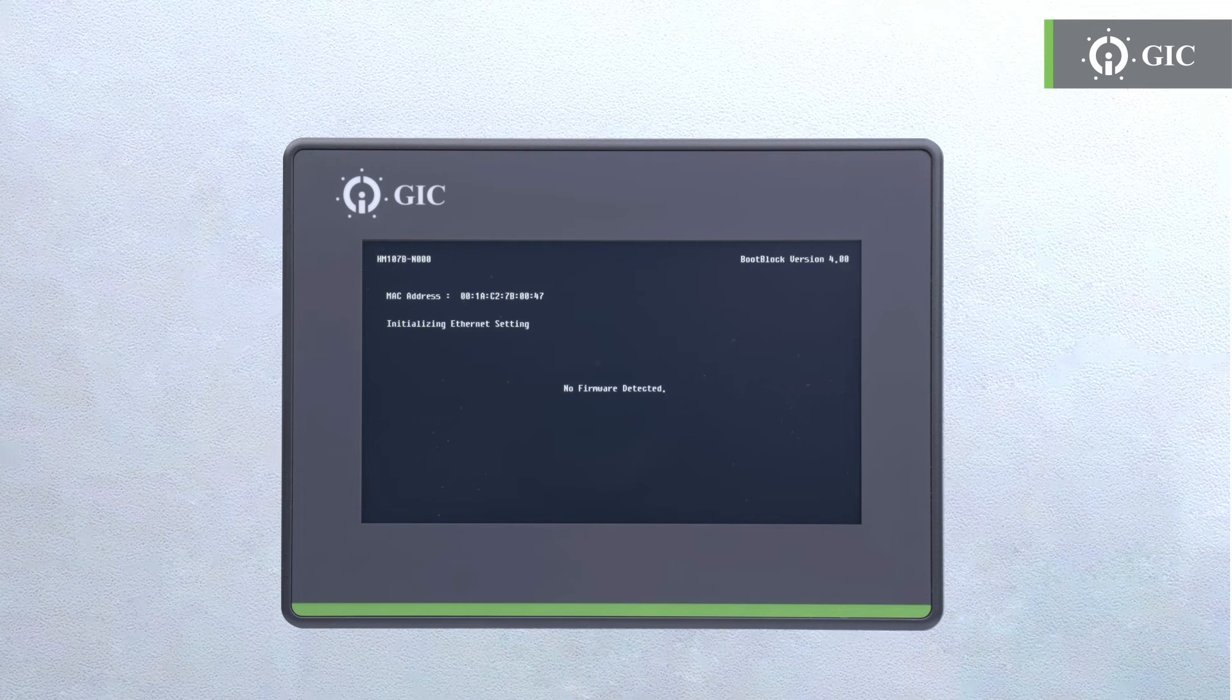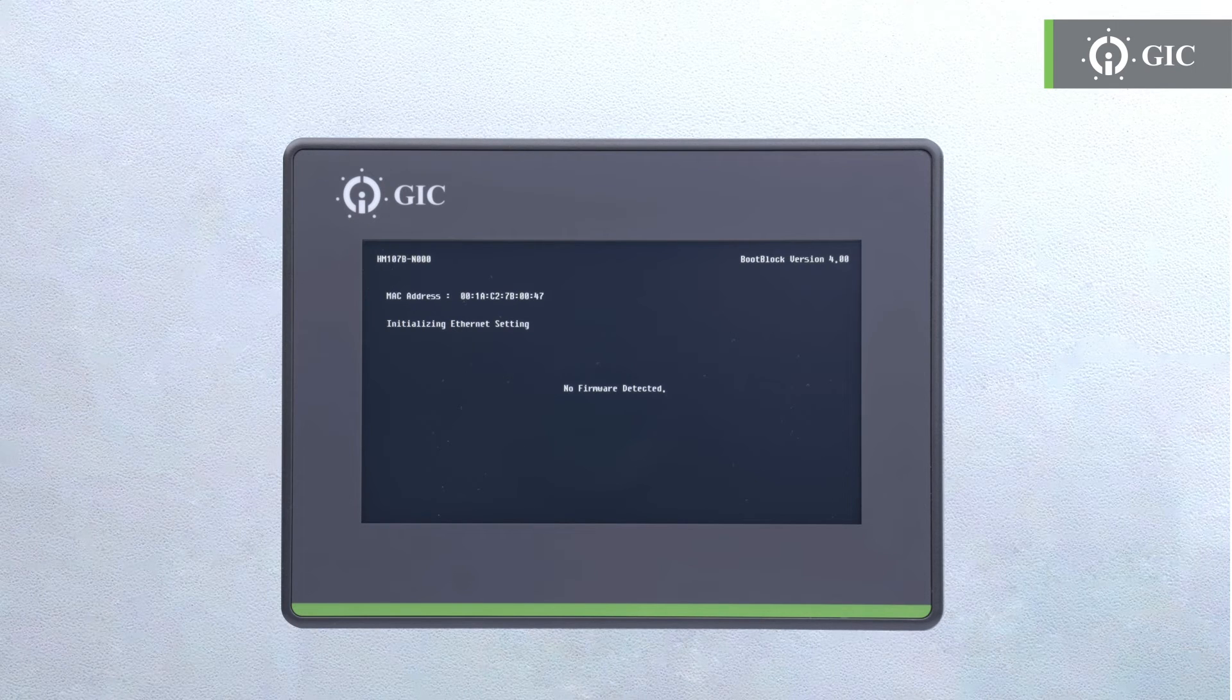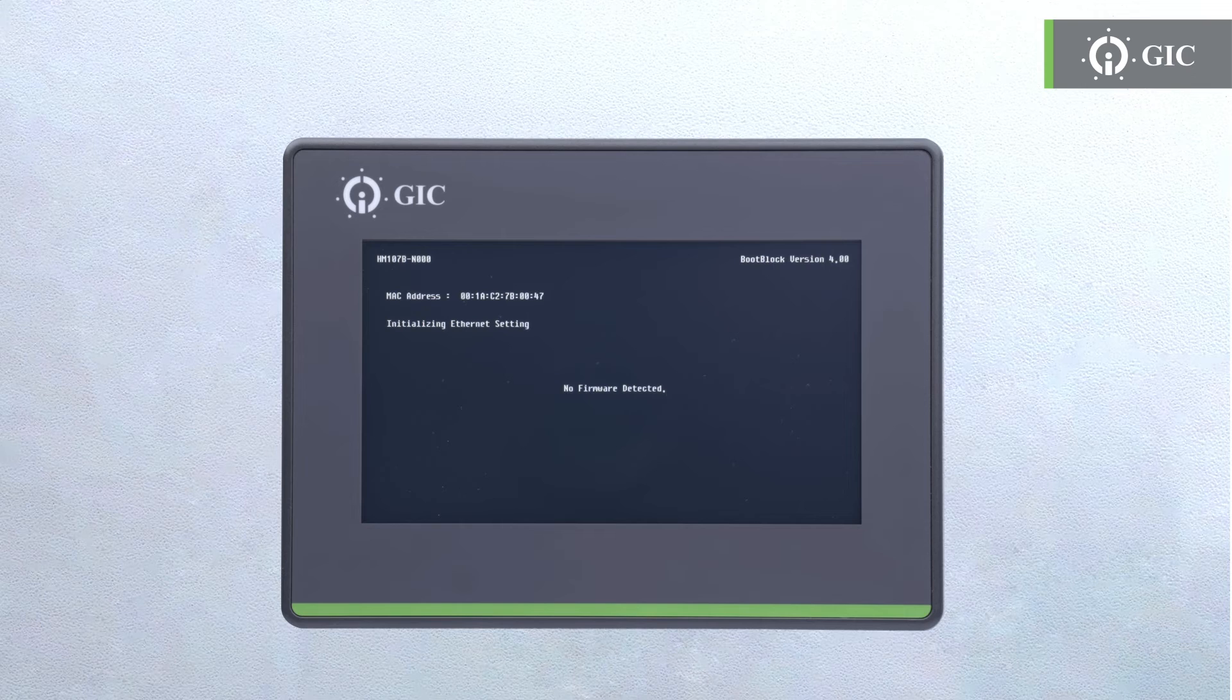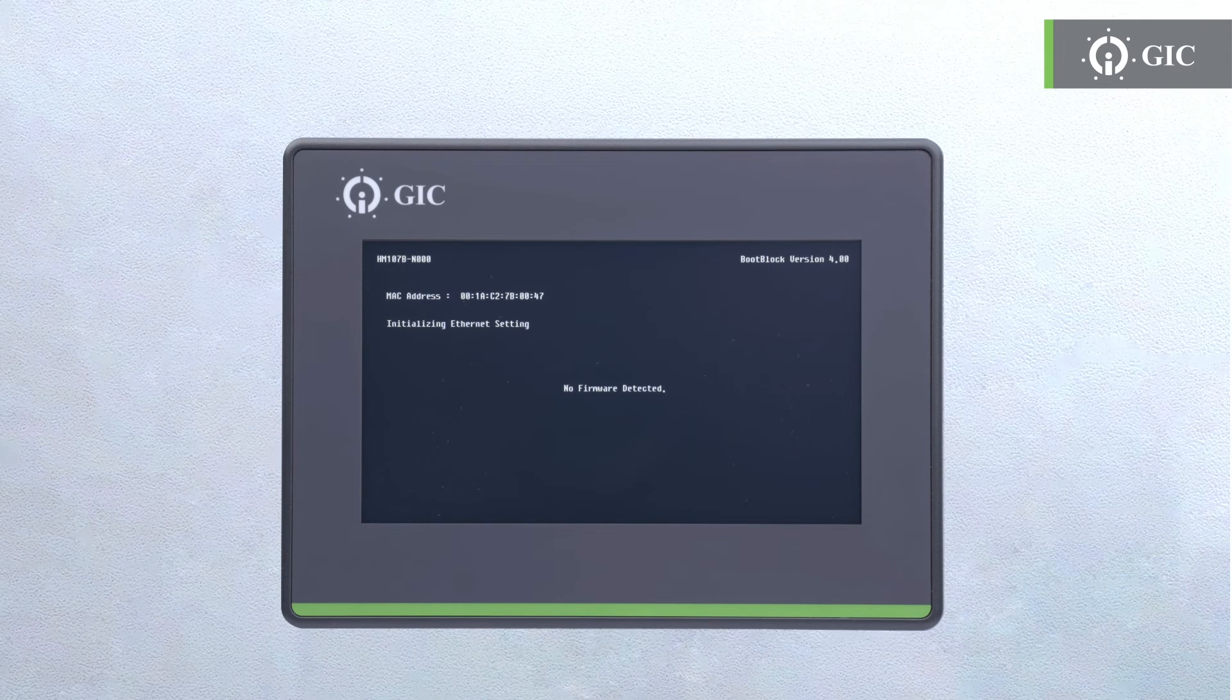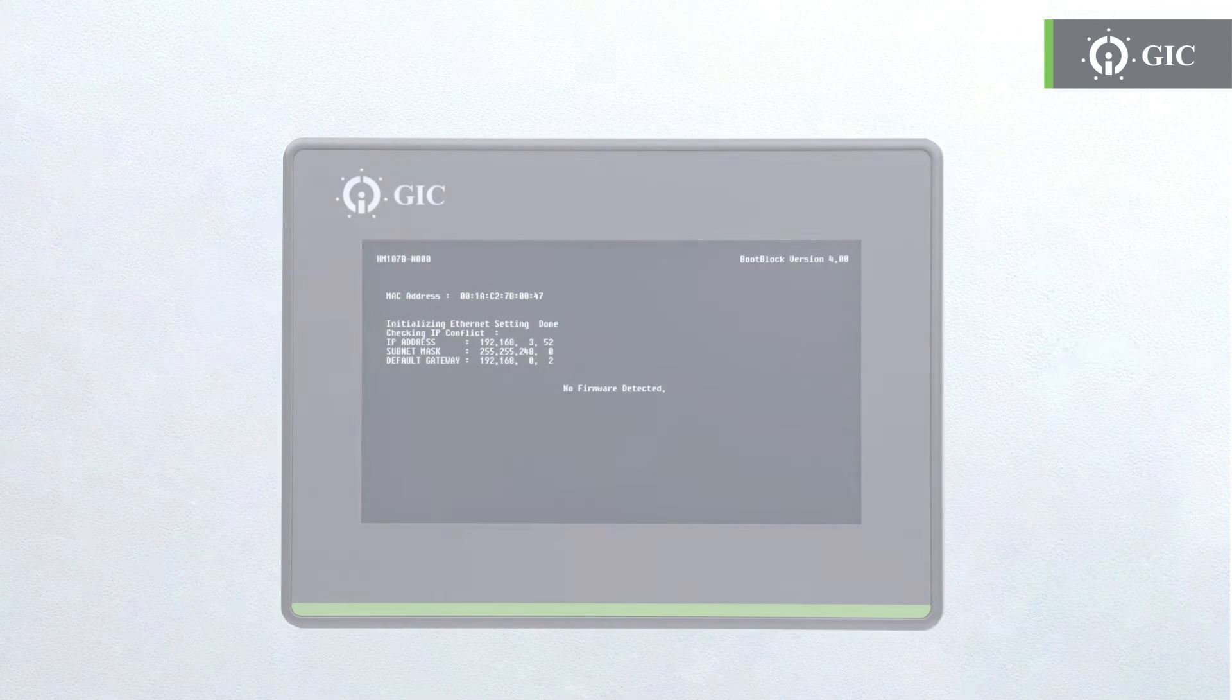This is the end of our today's GIC Learning Lab episode on programming your HMI. We have covered all the important aspects of the programming software of the GIC HMI.